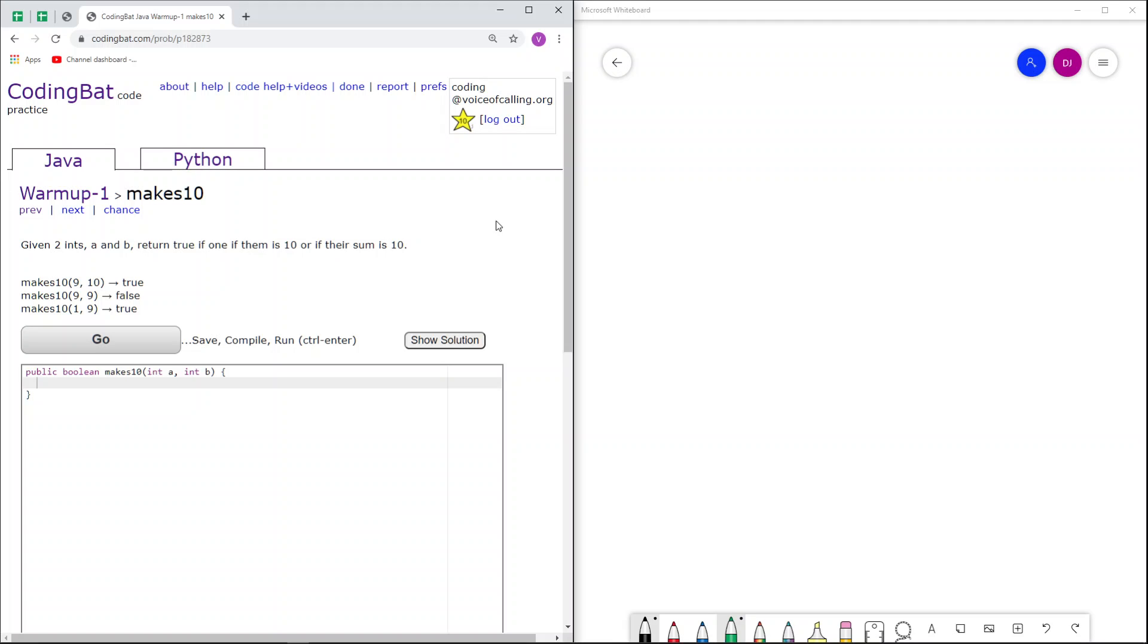This is warmup1 makes10 in Java. Given two ints, a and b, return true if one of them is 10 or if their sum is 10.